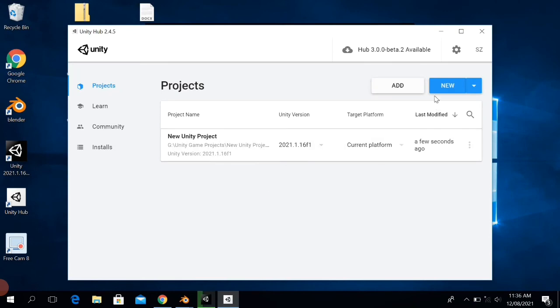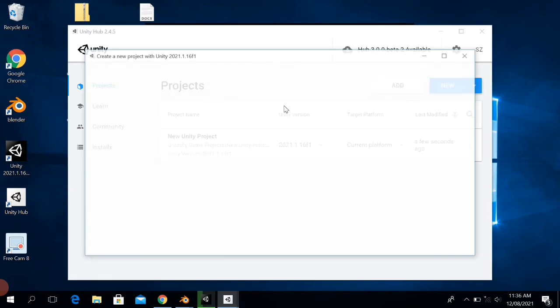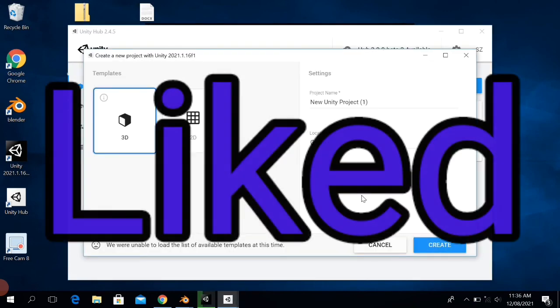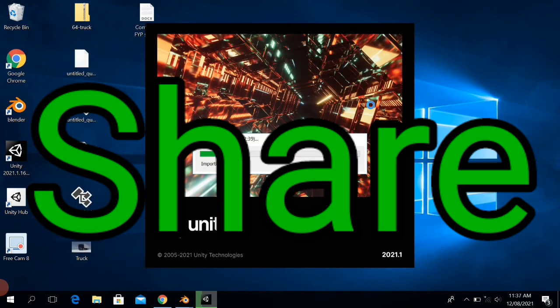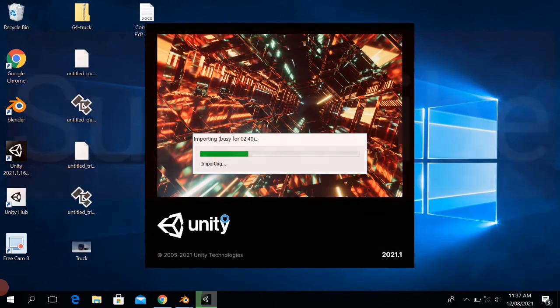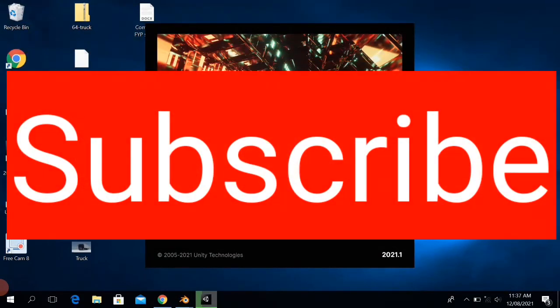So guys, hope you liked my video. Share and subscribe to my YouTube channel and click on the notification bell to get notifications of my latest uploaded information and knowledge videos.